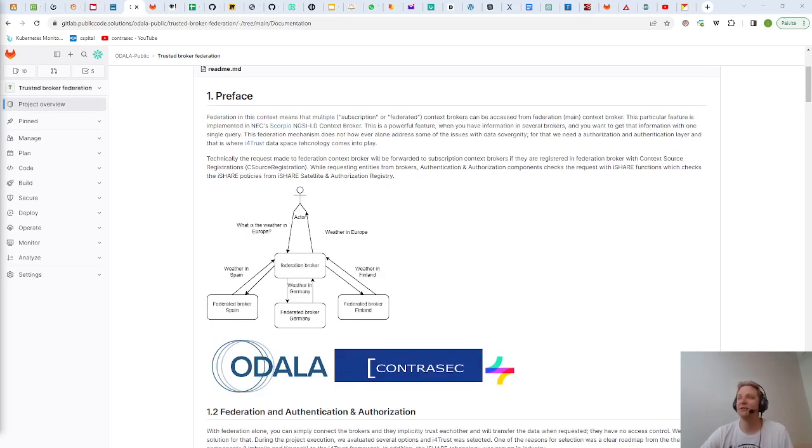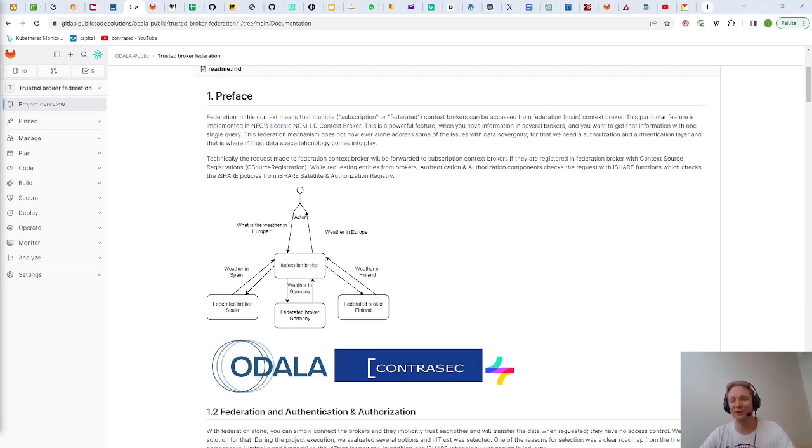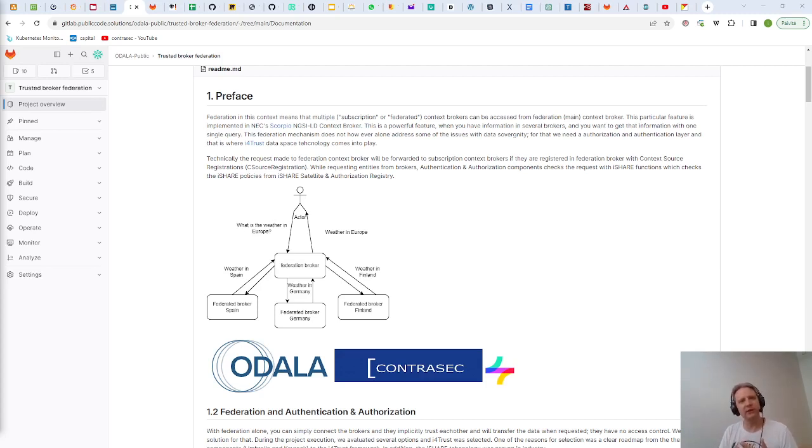It combines the NEC Scorpio Broker Federation capability and then iSHARE Trust data space technology and puts them into one sweet pot. This allows you to share the federated data in a trusted manner while maintaining data sovereignty.